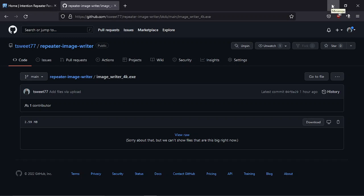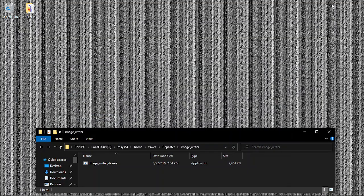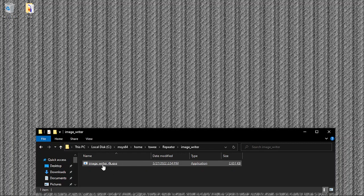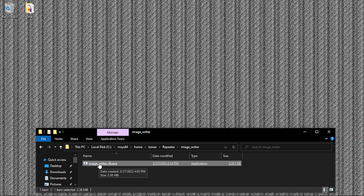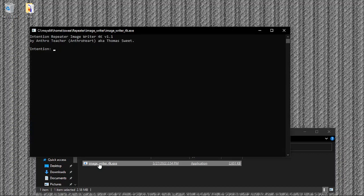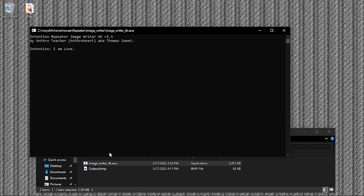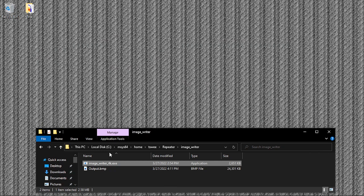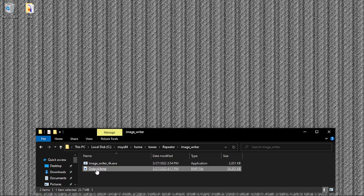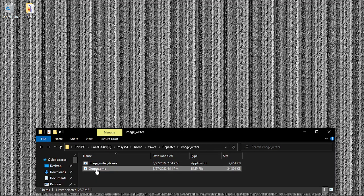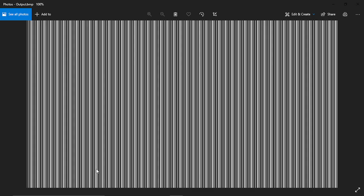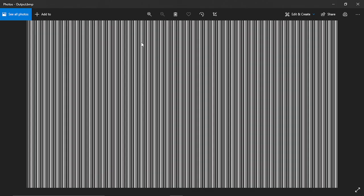So it creates an image like this, as you can see. The way we do it is we save the image, ImageWriter 4k.exe, click it and put your intention: I am love, or whatever intention you want. This is the 4k 1.1. Hit enter, it takes a few seconds, and there it goes. There's your output.bmp. Click on that and this is I am love.